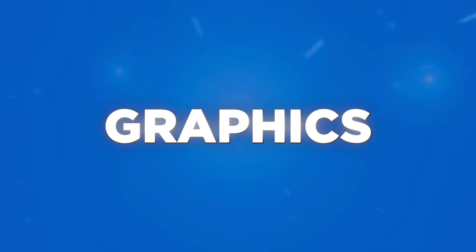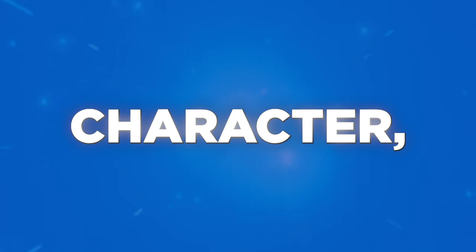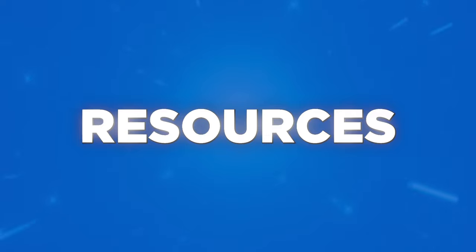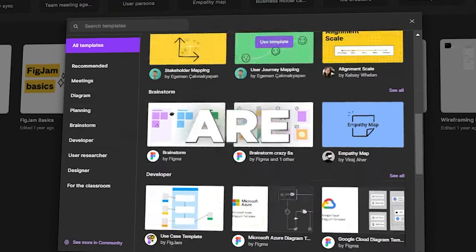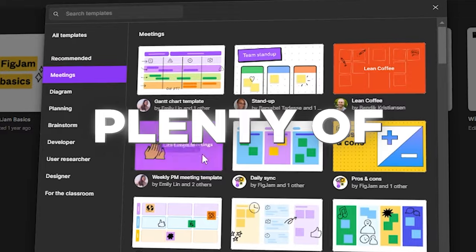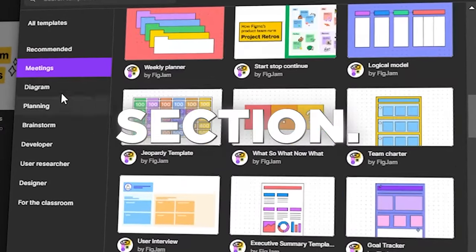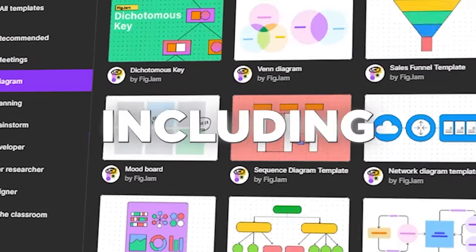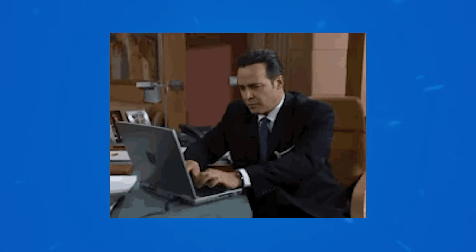A design without graphics is like a story without illustrations — they add depth and character. The digital age is awash with resources, from freebies to premium packs. Figma has plenty of plugins you can use in the community section. Remember, every little design choice, including graphics, contributes to the overall user experience.